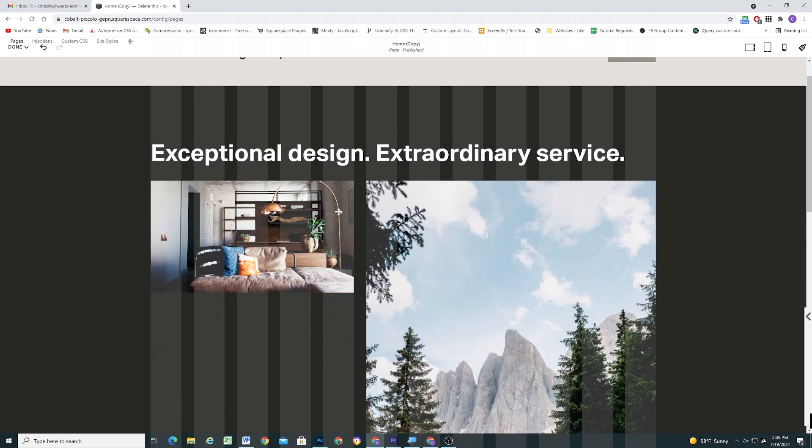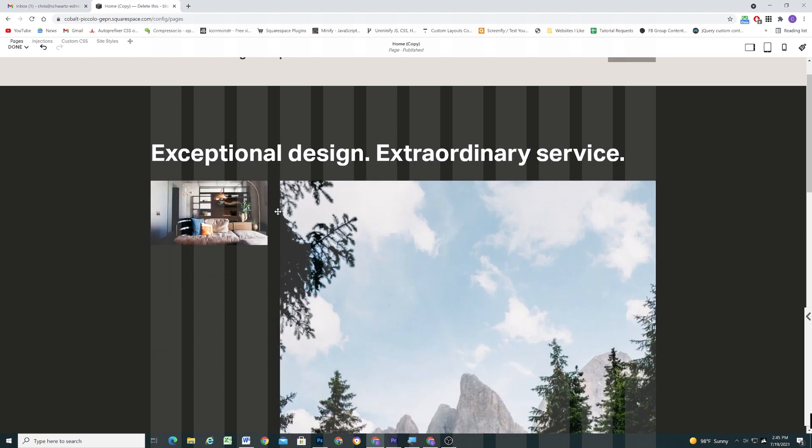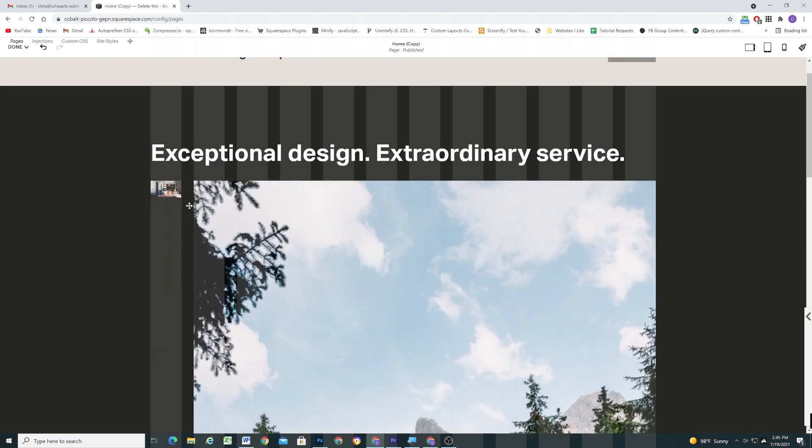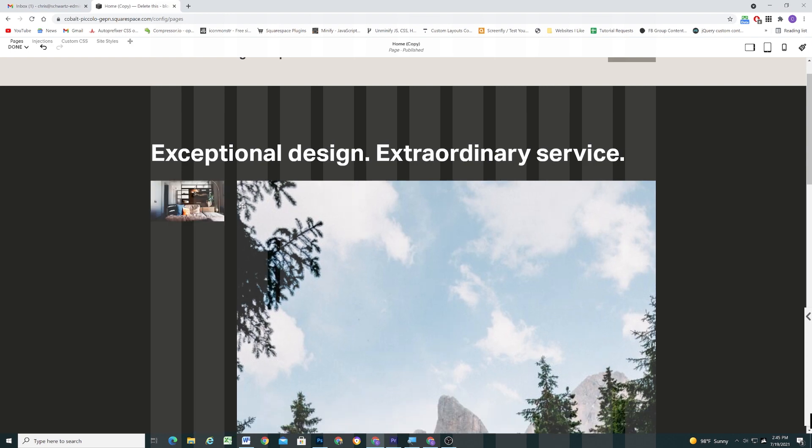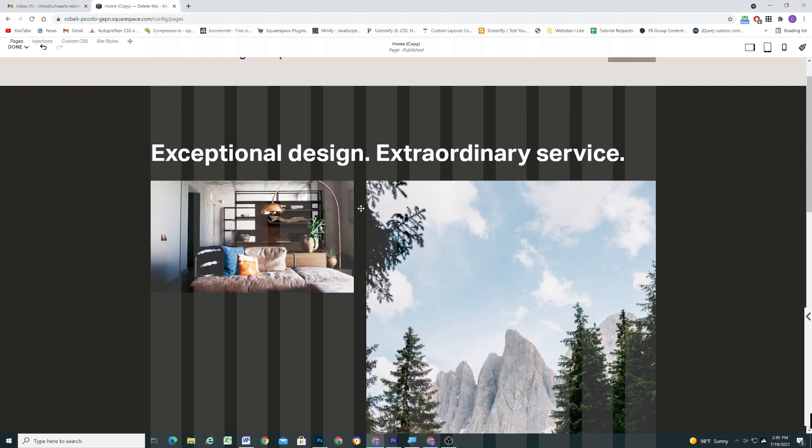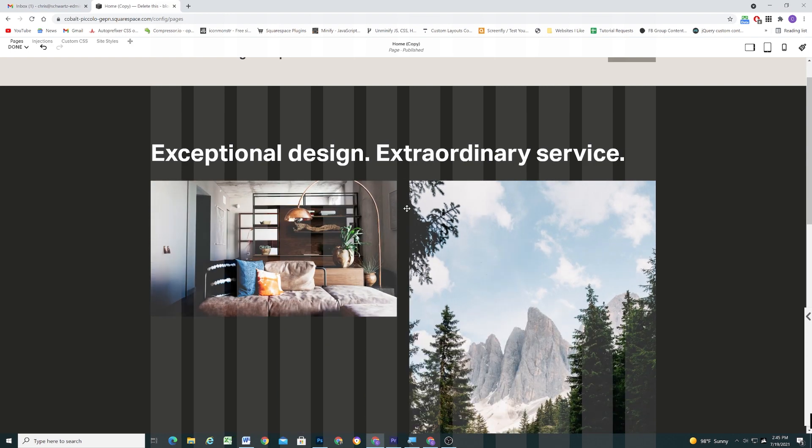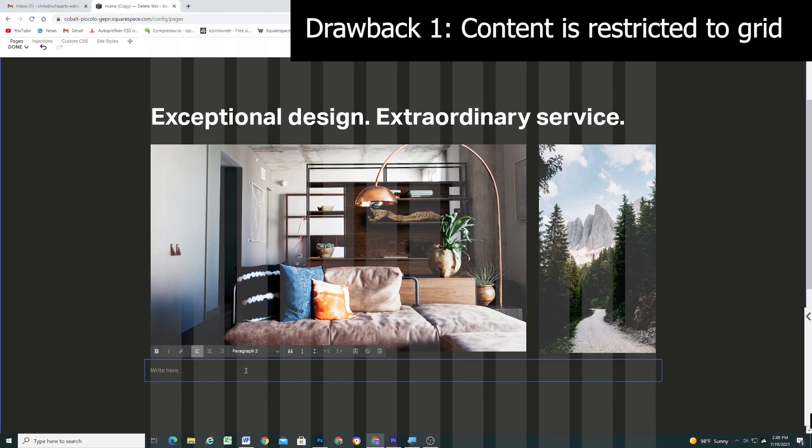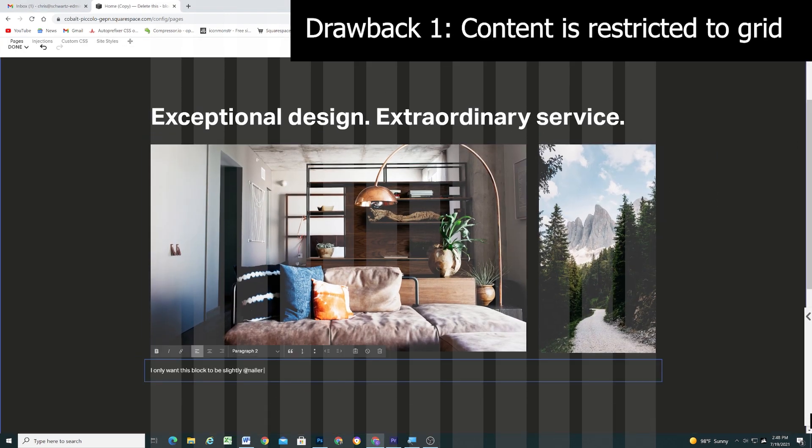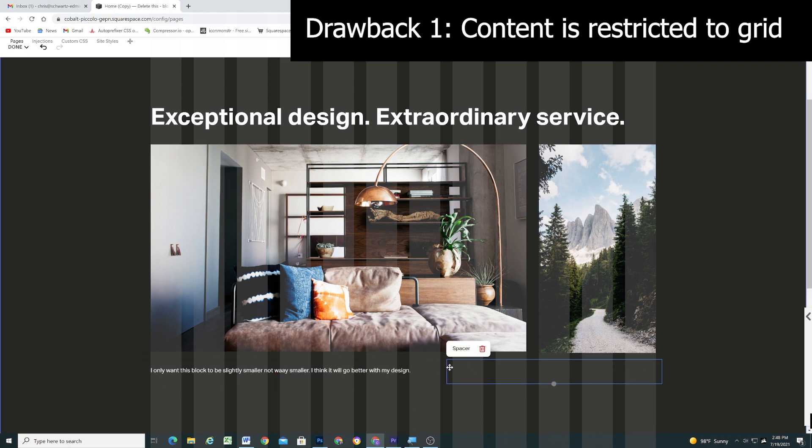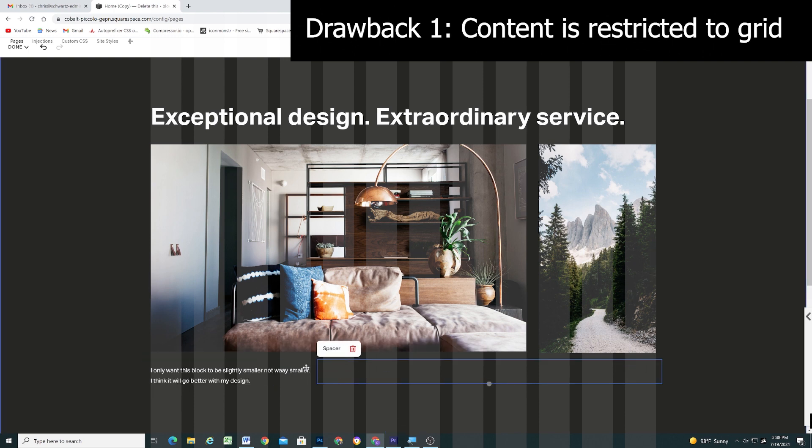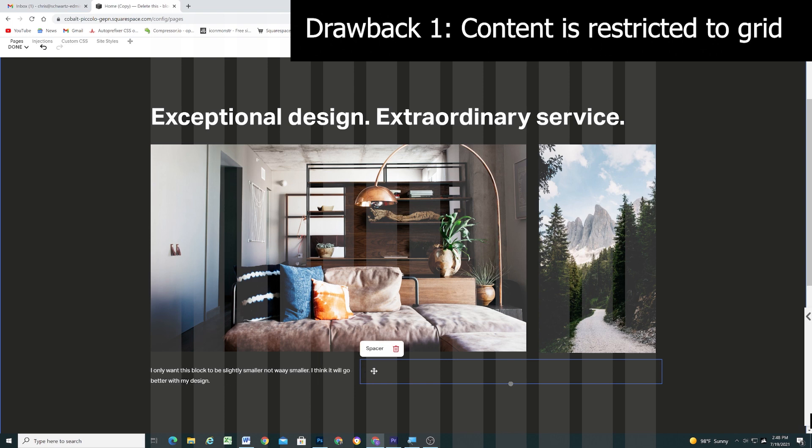While the 12 column system makes it incredibly easy to organize content on the page, some drawbacks should be noted. Because the columns are given predefined percentage widths, if you want content to be slightly wider or slightly shorter, you're out of luck. You're confined to moving up or down a whole column size.